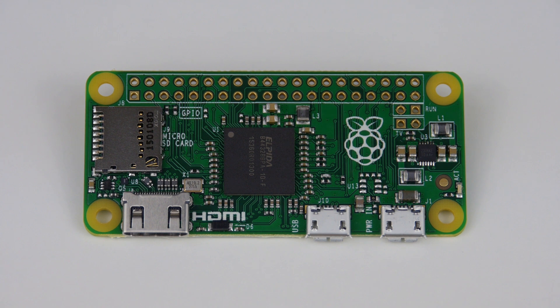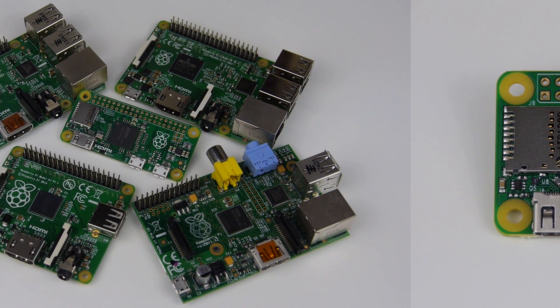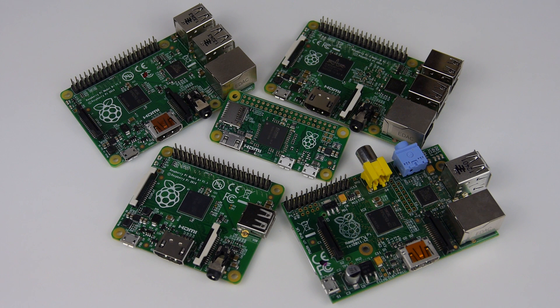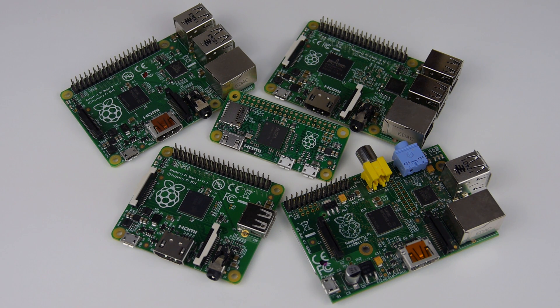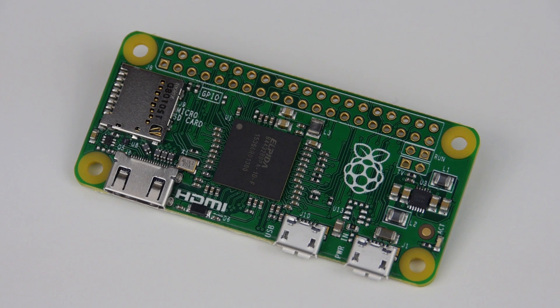The Raspberry Pi Zero is designed to be a stripped-down, bare-necessities machine that still retains the core functionality of its older Raspberry Pi family, the Raspberry Pi 2, B+, A+, etc.